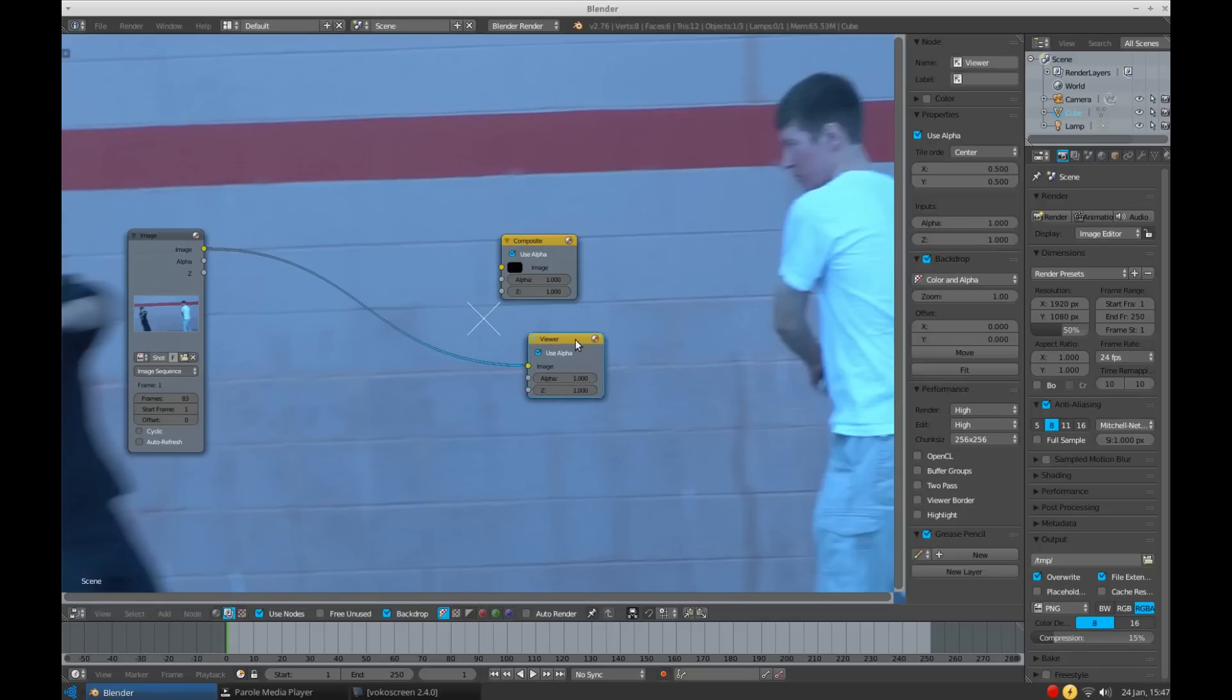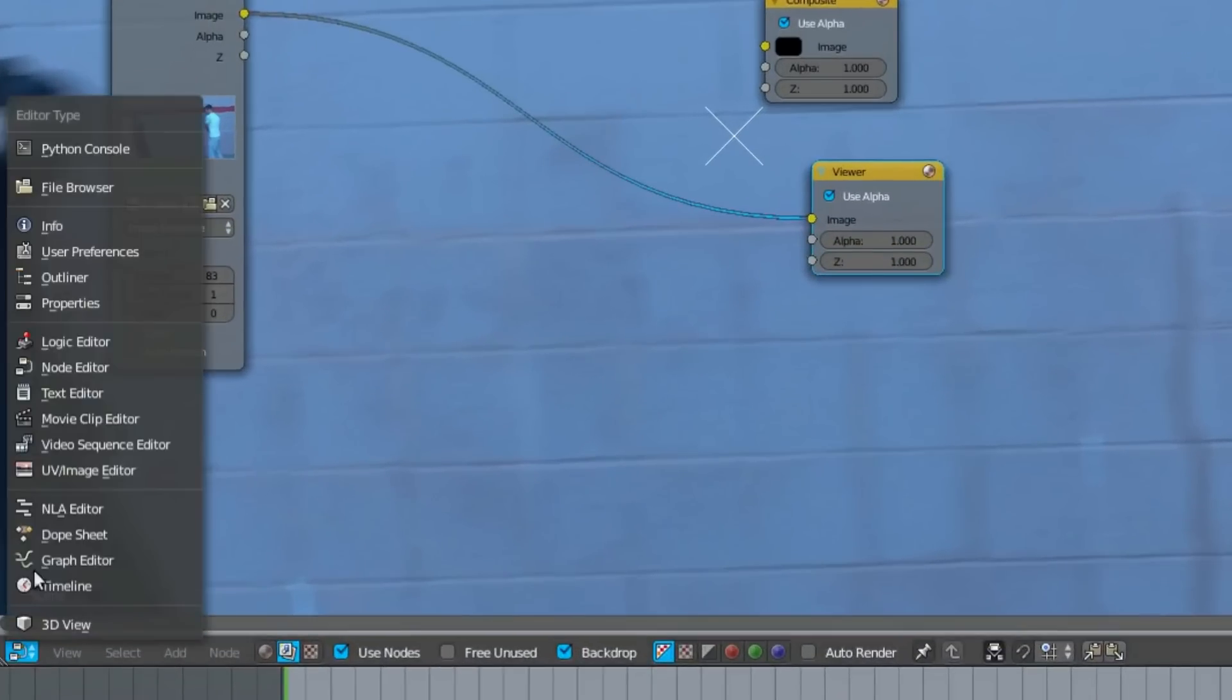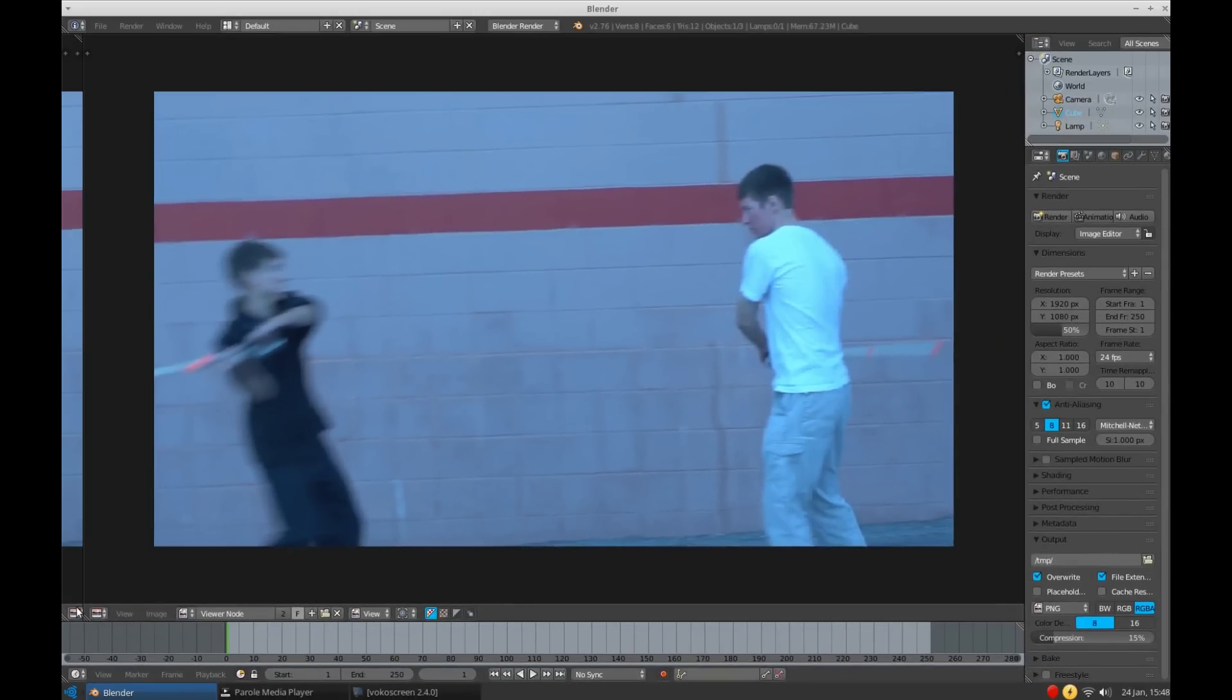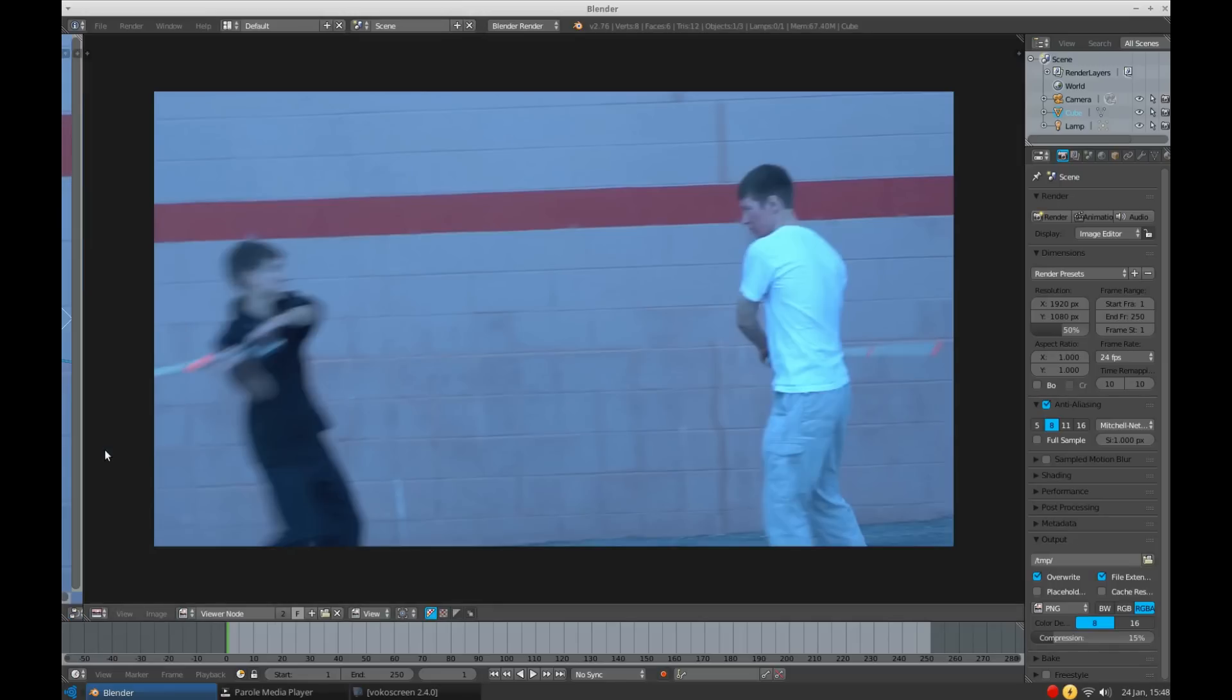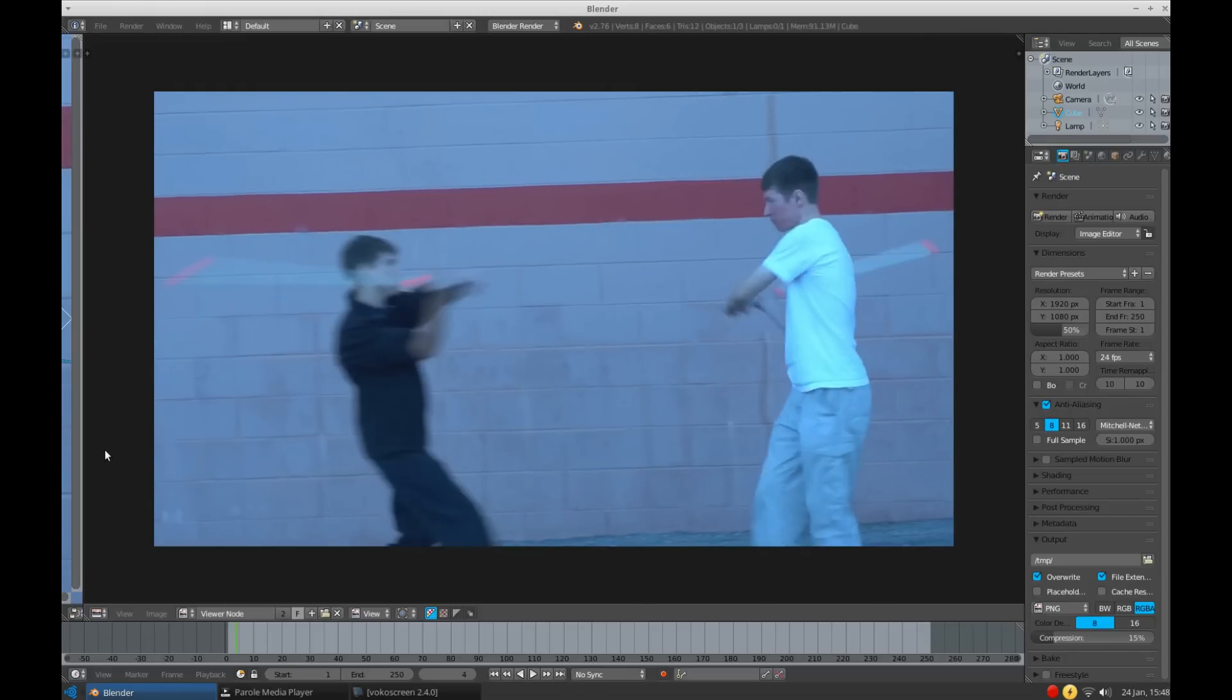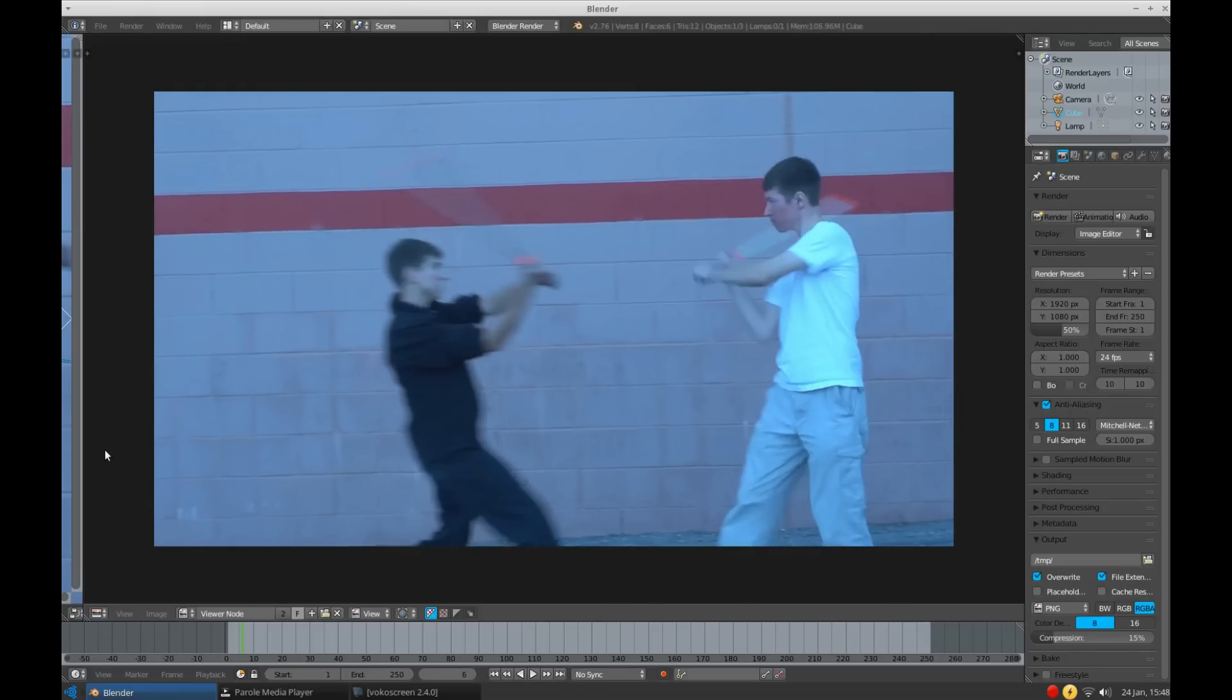To begin the rotoscoping process, go to the Editor Type menu and select UV Image Editor. Once there, select Viewer node from this input selector. Now for some reason, in order to get updates every time I change a frame, I have to drag over a new workspace and make it the Node Editor. It's not a huge hassle, just a little annoying. But now every time we change frames, we get an instant update.